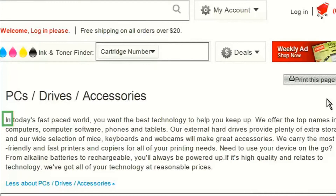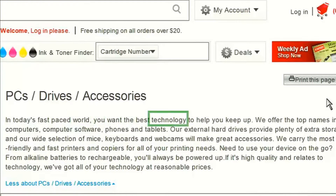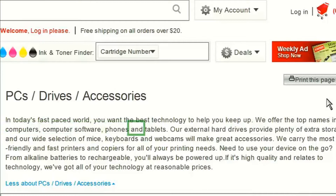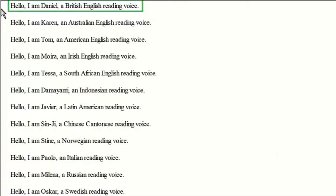If you have a lot of reading to do, you can also let MAGIC read to you. In today's fast paced world, you want the best technology to help you keep up. And you can even change the reading voices.